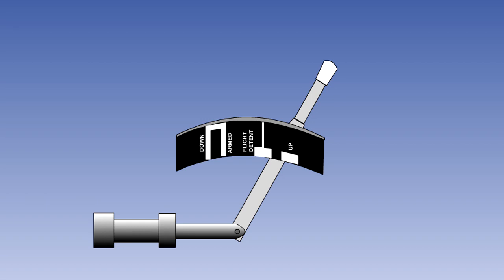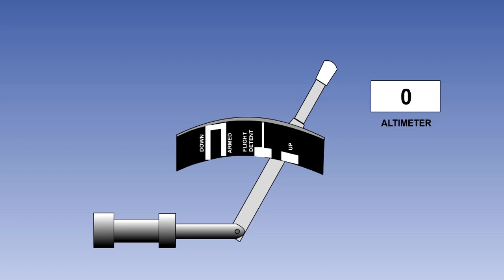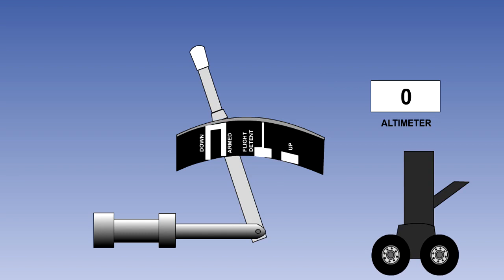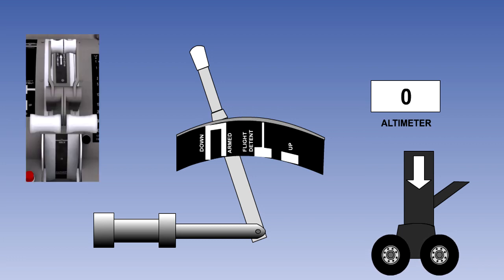Different aircraft types use various different parameters. They will usually include two or more of the following: the radio altimeter reading less than 10 feet; the wheel brake anti-skid system sensing wheels spin up; the air-ground sensing system giving an on-ground signal; and the thrust levers being fully closed.